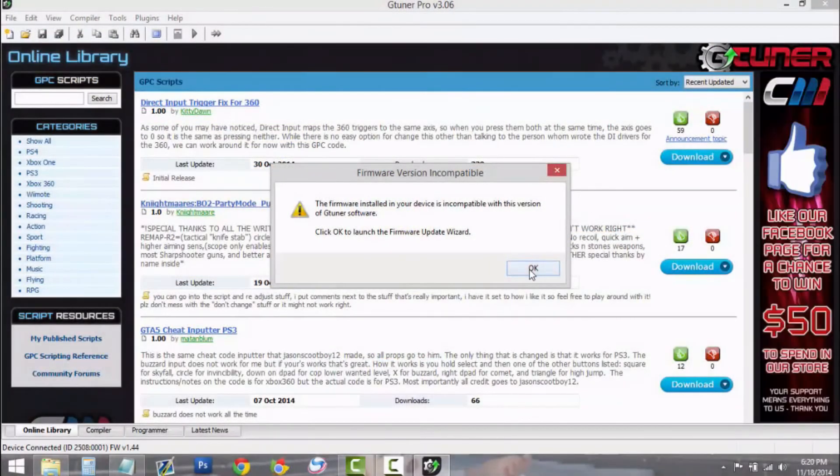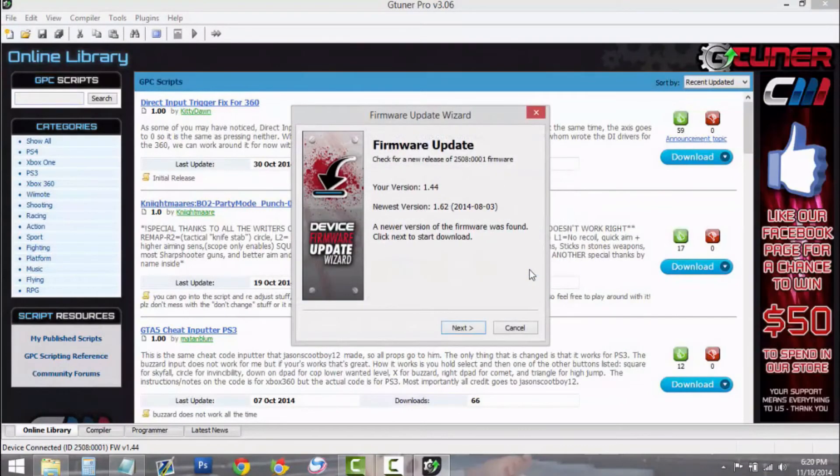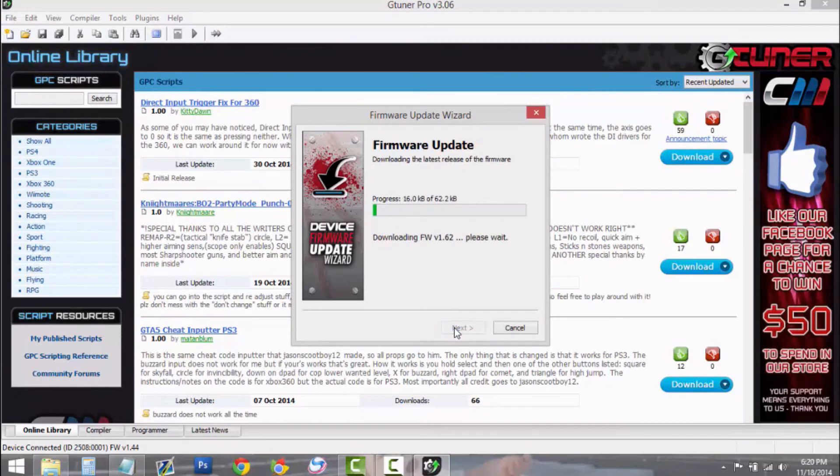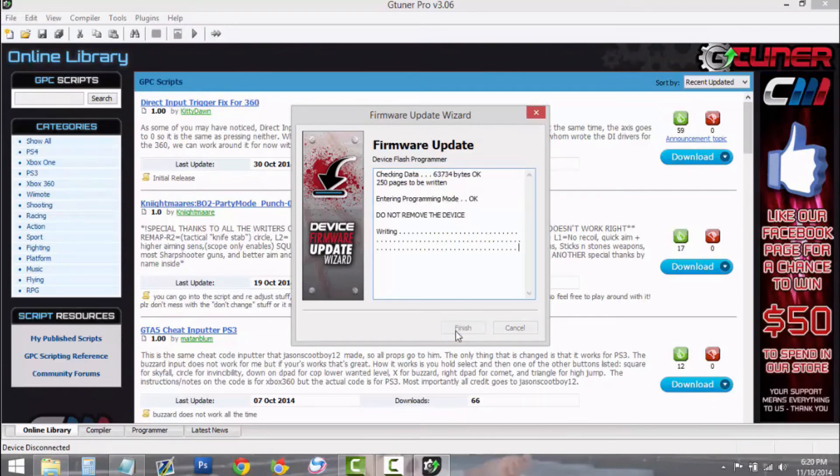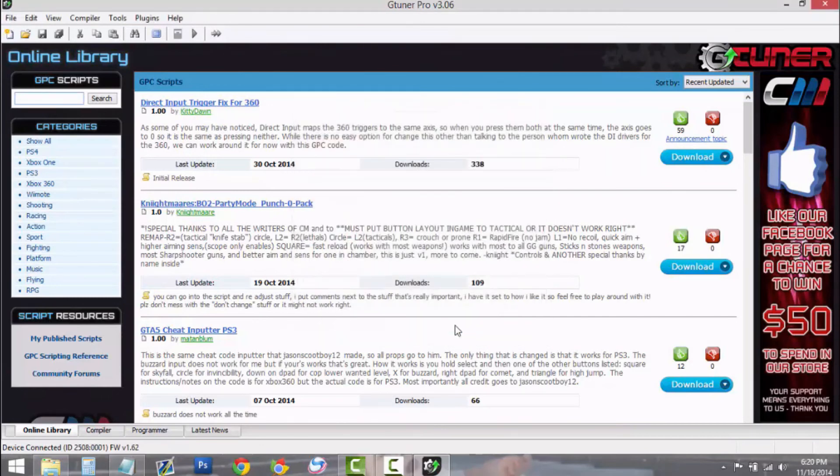With your device still plugged in, load up G-Tuner. It will prompt you for a firmware update. Just click Next and follow the steps. This will update your device to the latest firmware and will allow you to use your device with the latest version of G-Tuner Pro. Your device is now ready for use.